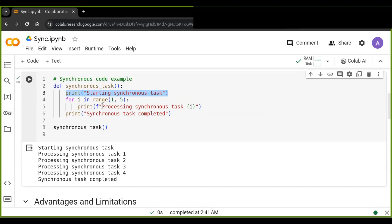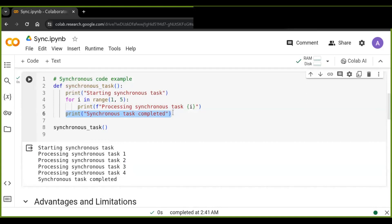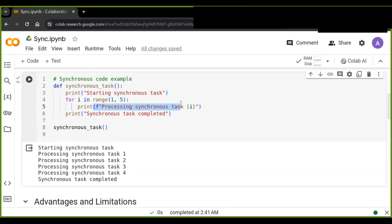It prints 'Starting synchronous tasks' at the beginning, then prints numbers one through five with 'Processing synchronous task', and finally prints 'Synchronous task completed'. As you can see, the tasks are executed one after the other in sequence — the program waits for each task, which means printing 'Processing synchronous task' with numbers one through five, to finish before moving on to the next one.